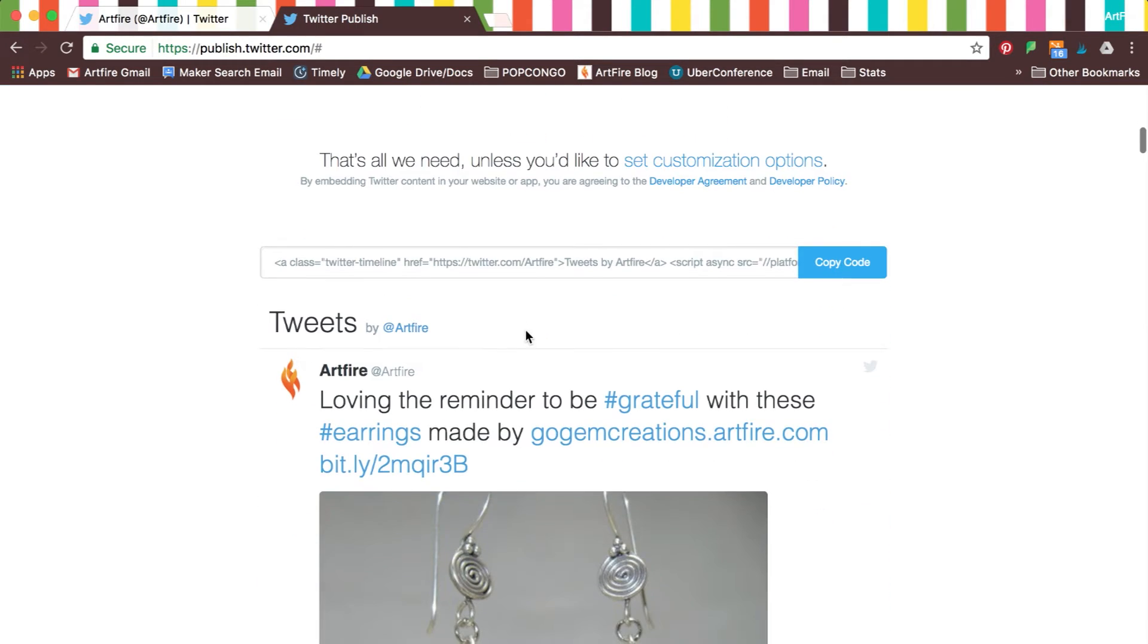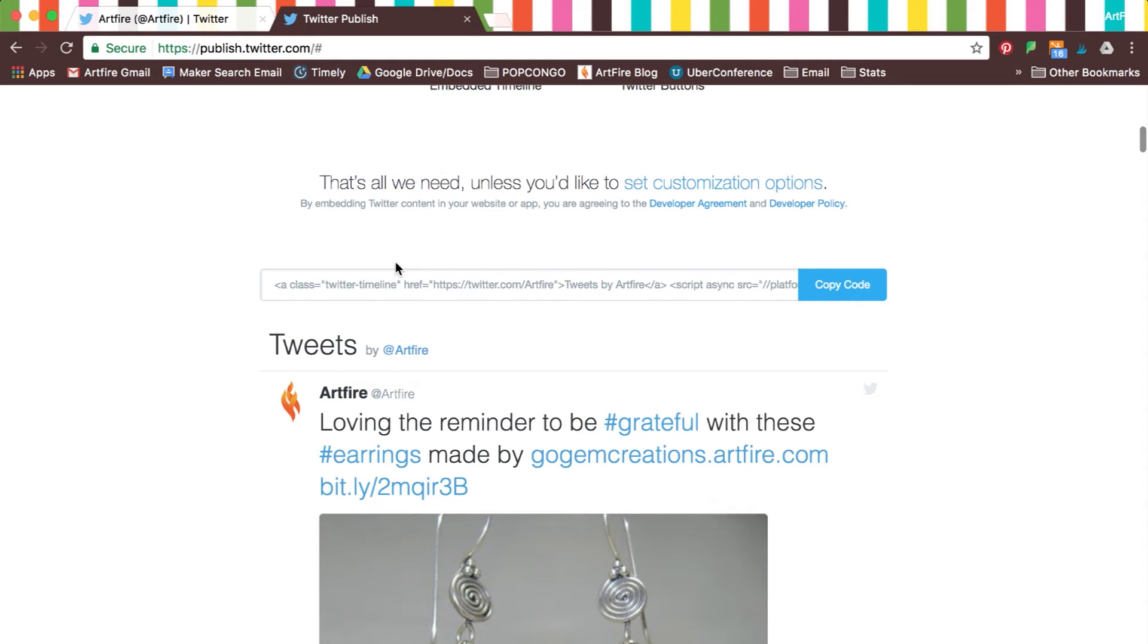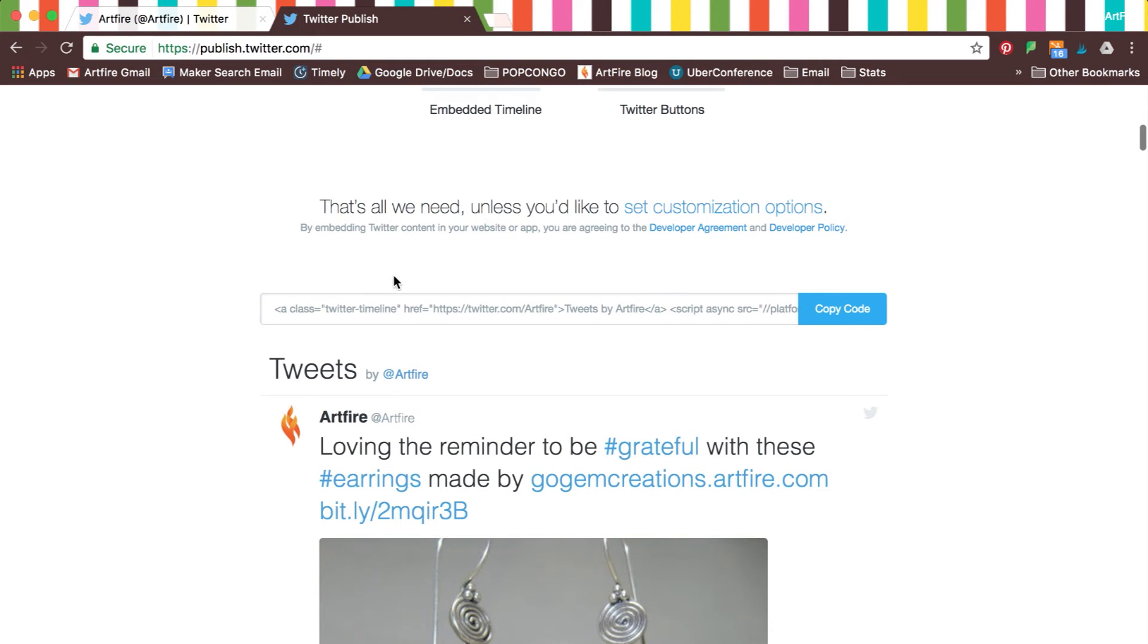Next, you'll notice a line of code at the bottom. This is what will be pasted onto the HTML section of your site. Depending on which website provider you use, the process will vary slightly.